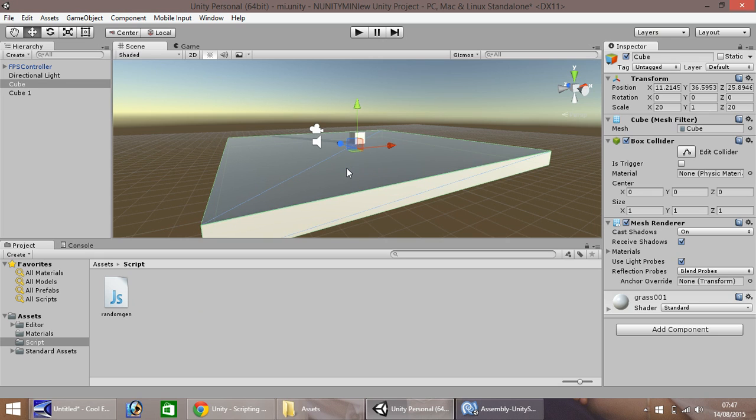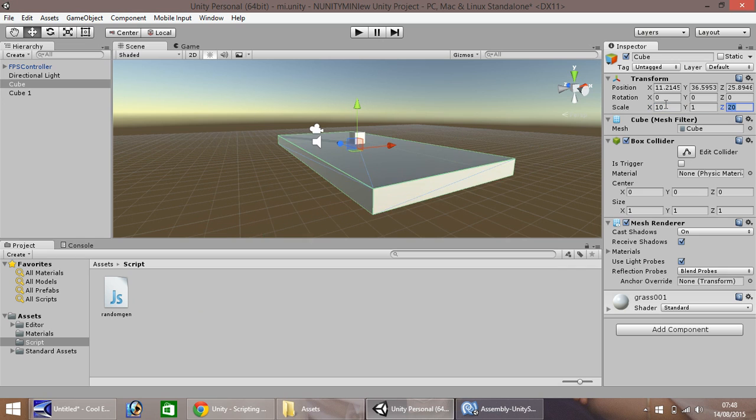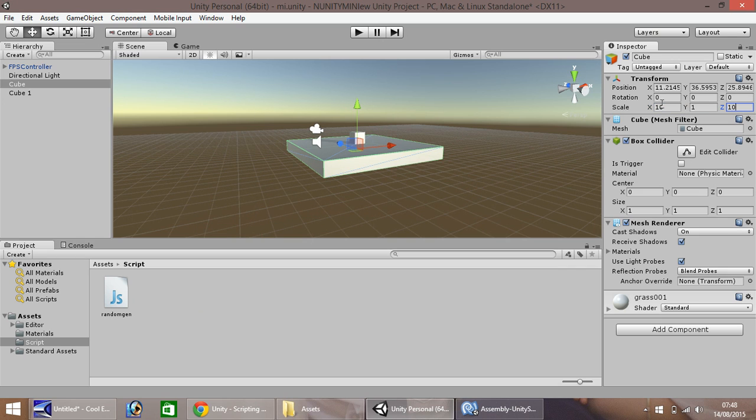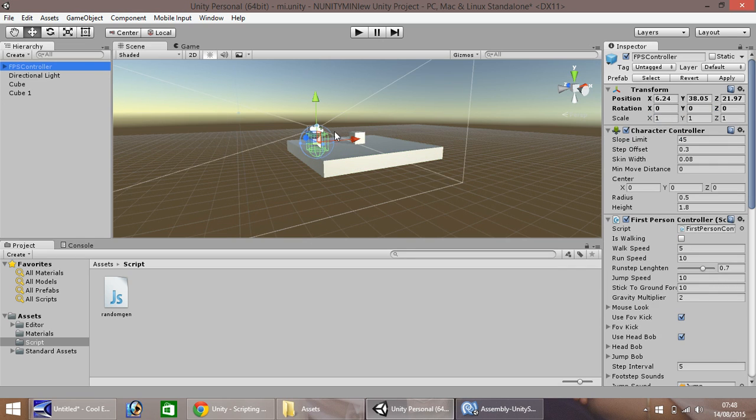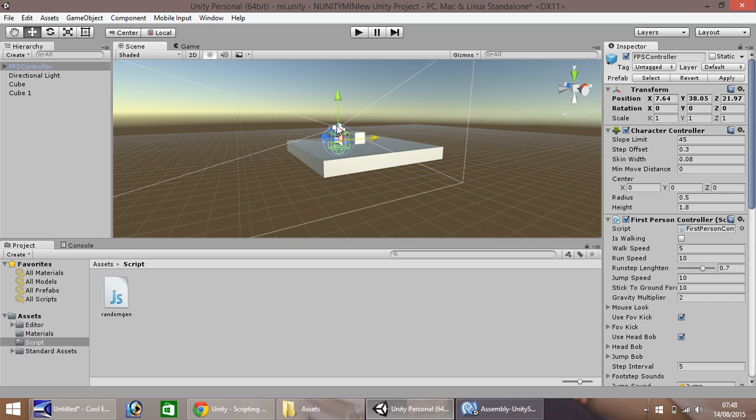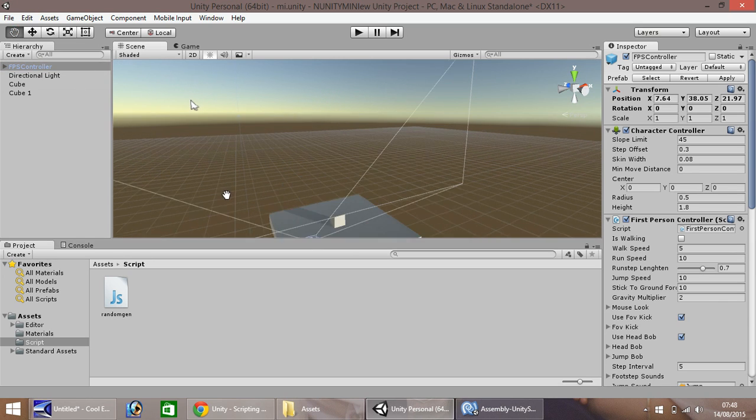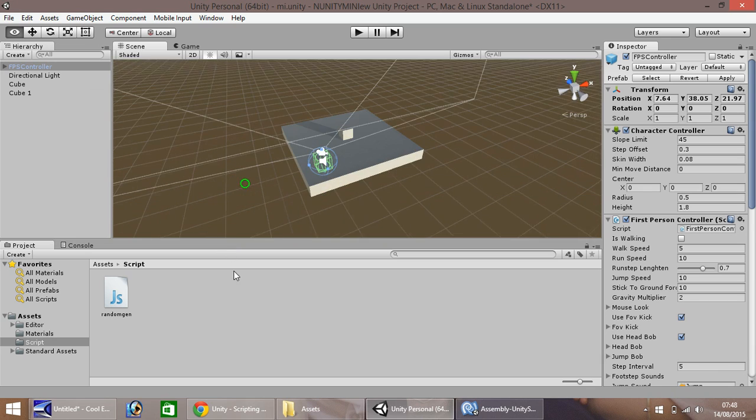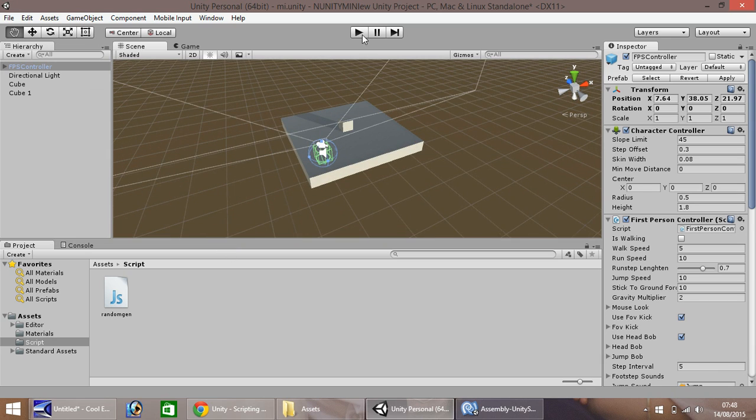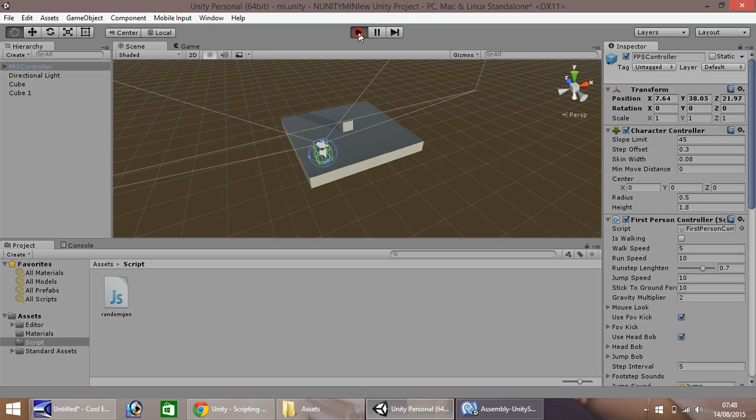So now I'm just going to scale this down a touch and make sure my person is on there. Yeah, that's fine. And now let's press play.